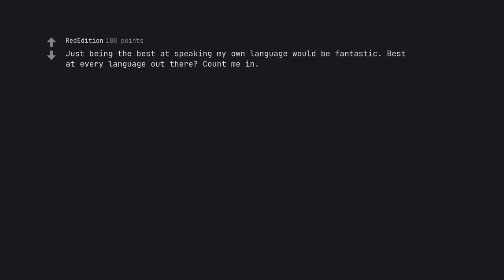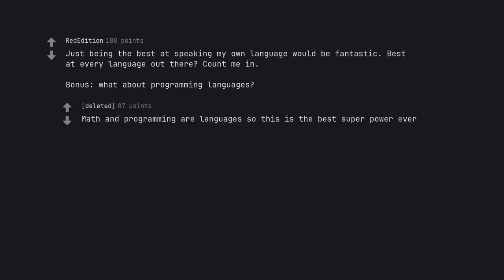Just being the best at speaking my own language would be fantastic. Best at every language out there? Count me in. Bonus. What about programming languages? Math and programming are languages so this is the best superpower ever.